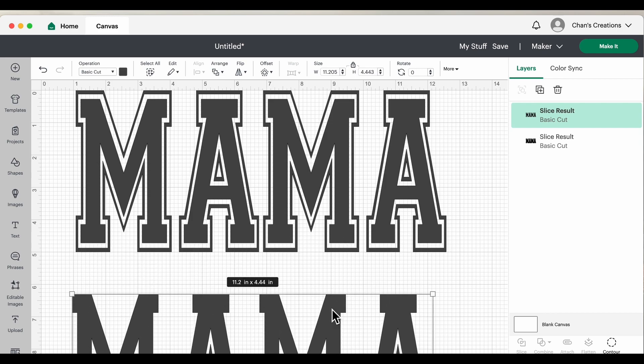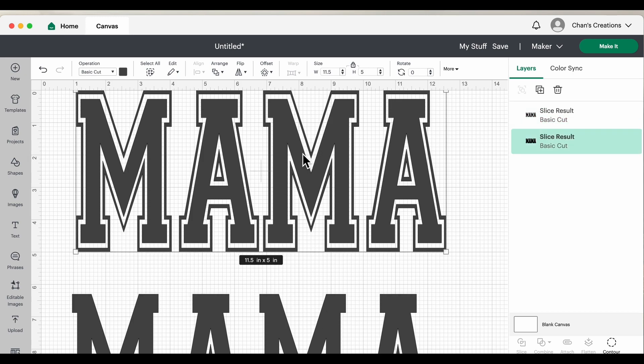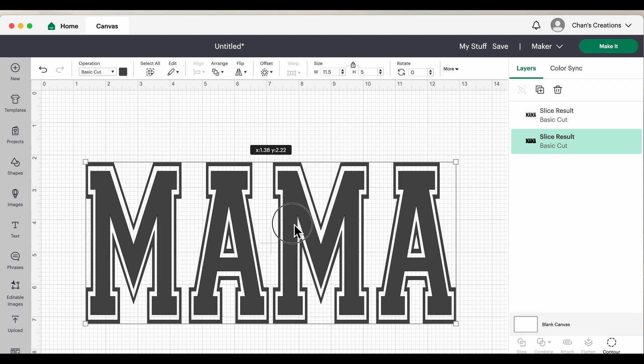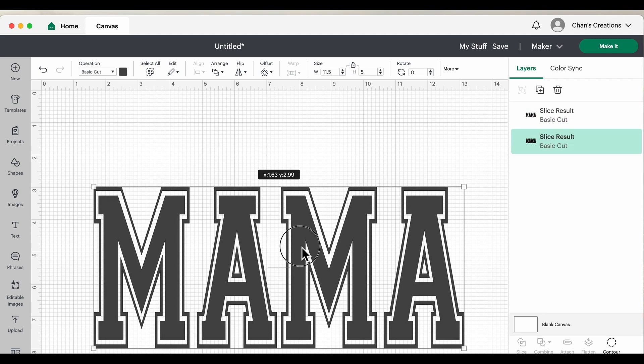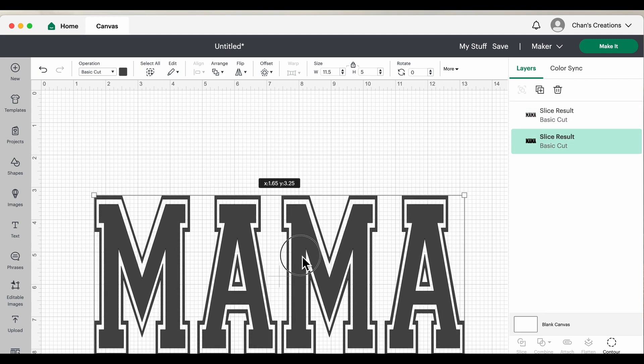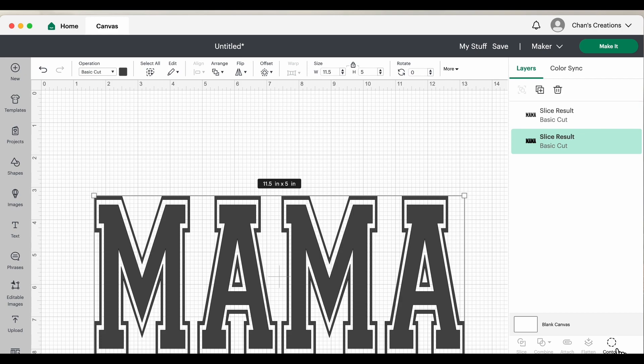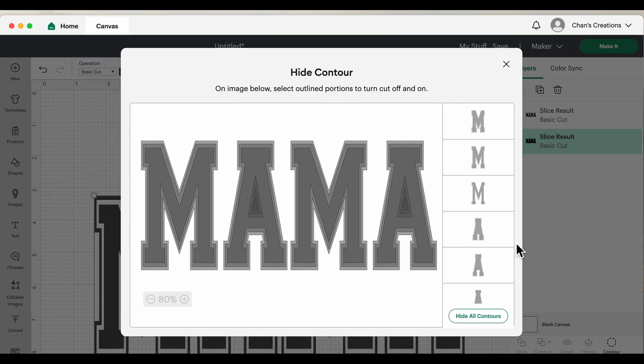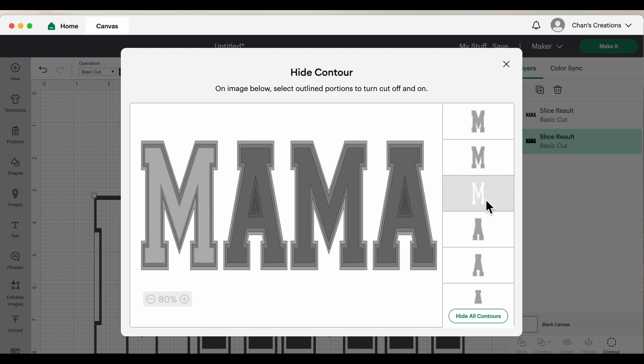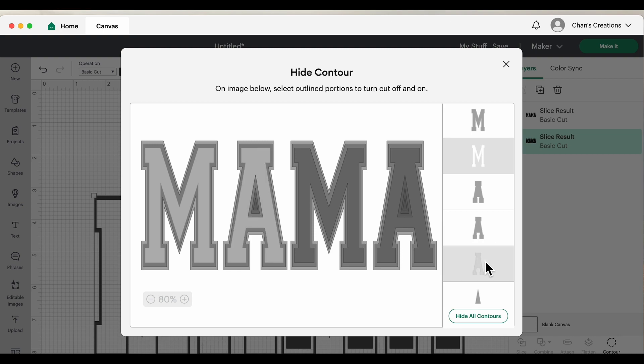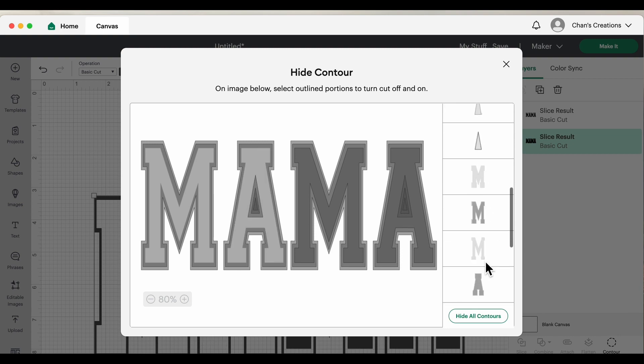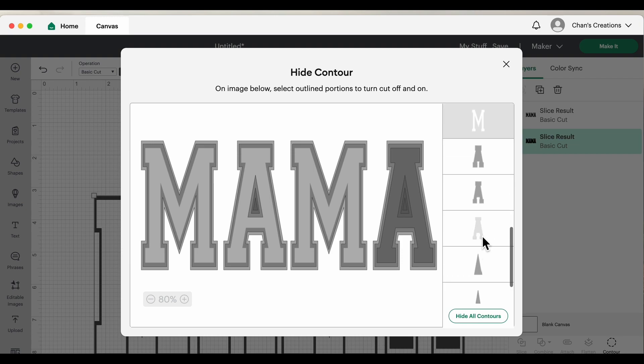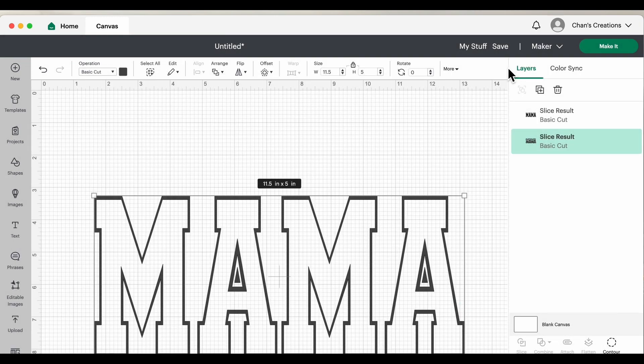Now we're going to do the outline next, so I'm going to click on the next word MAMA, come back over here to contour. And now for this, since we're just doing the outline, we're going to click on the last portion of each letter to keep just the outline. We're going to come up here and hit X and that's how it'll look.